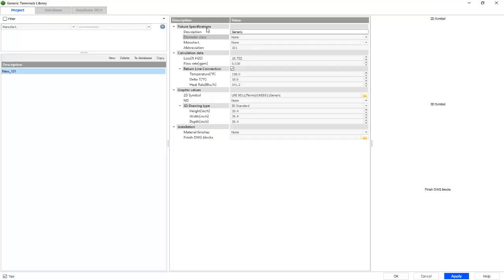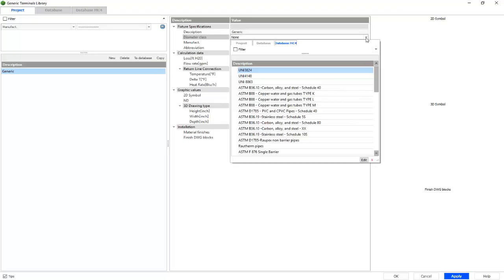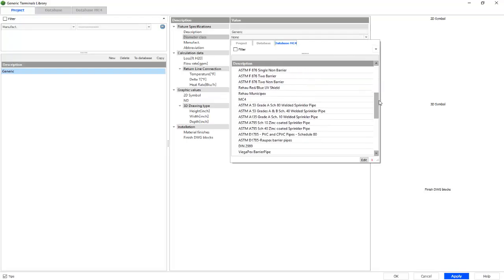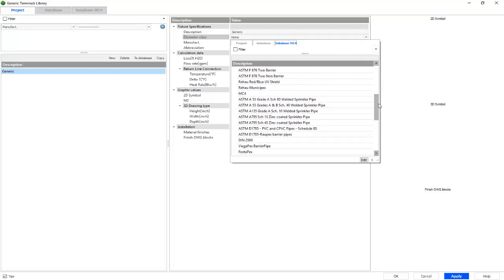And under the fixture specifications, we'll also need to create a diameter class. We'll select the down arrow and under the database MC4 tab, we have a variety to choose from. We'll simply choose MC4.